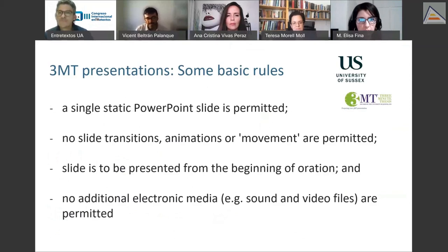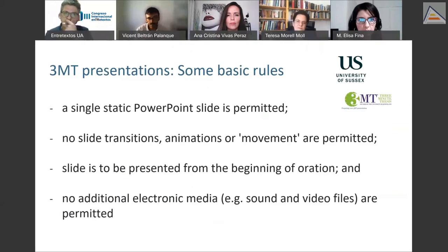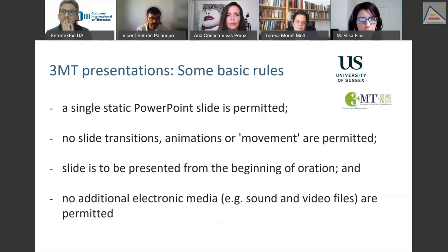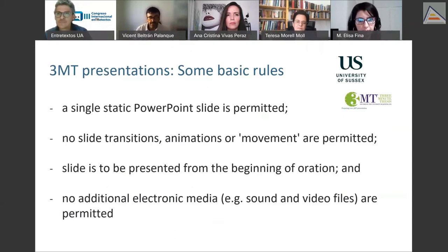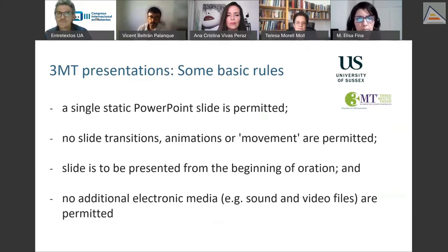Here you see some of the basic rules guiding the 3MT presentation, taken from the website of the University of Sussex, which also holds these presentations. These rules include: the use of a single static PowerPoint slide, no slide transitions or movement permitted, the slide is to be presented from the beginning, and no additional media such as sound or video files are permitted.